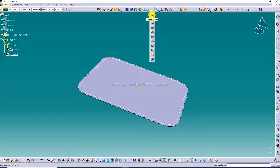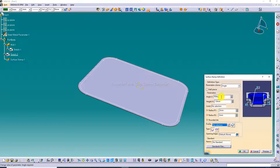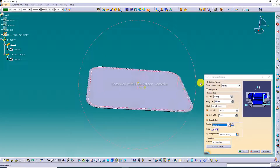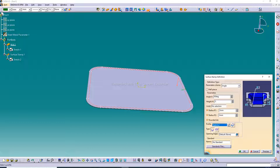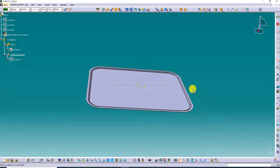Use the Surface Stamp command — it is very useful. The angle is changed to 60°. Select the profile, set the direction to inward. The height is 3.2 mm, the first radius is 3.1 mm, and the second radius is 3.2 mm. Click Preview — it looks perfect.